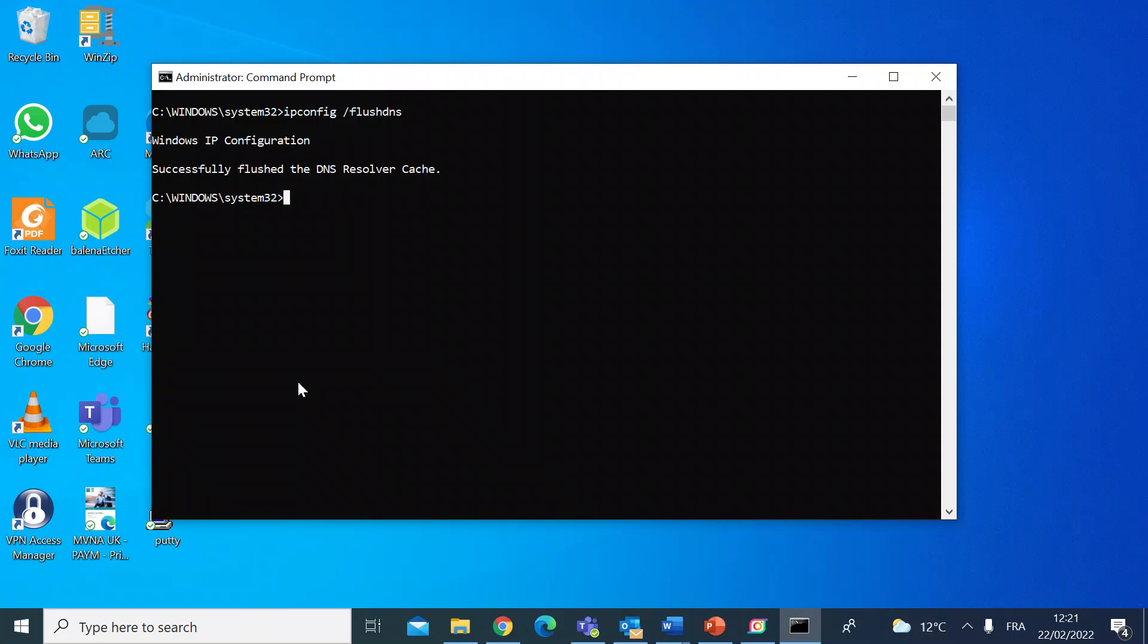And then you're good to go. There's quite a large range of ipconfig commands, so if you want to see what they are, type ipconfig space forward slash and question mark.